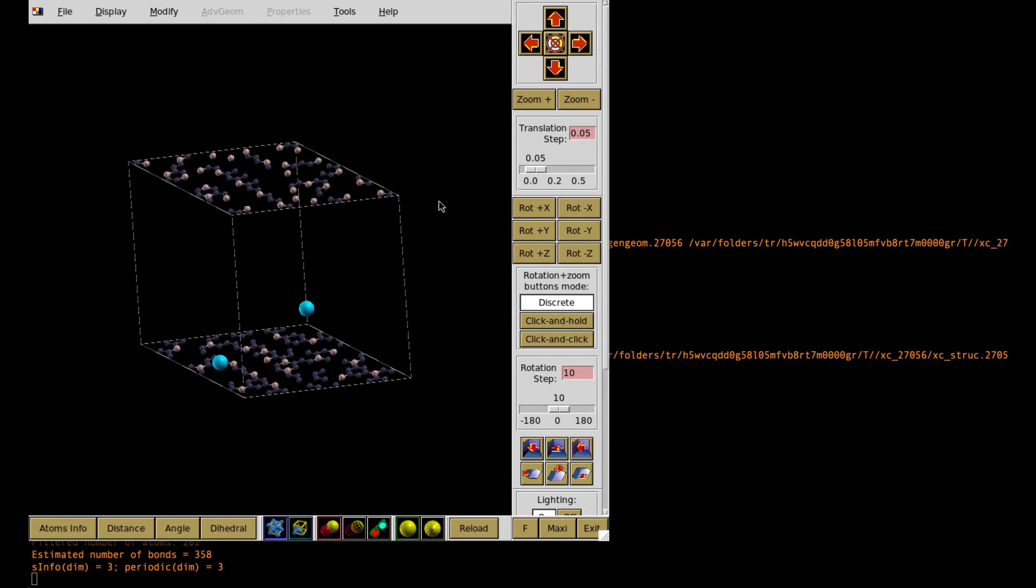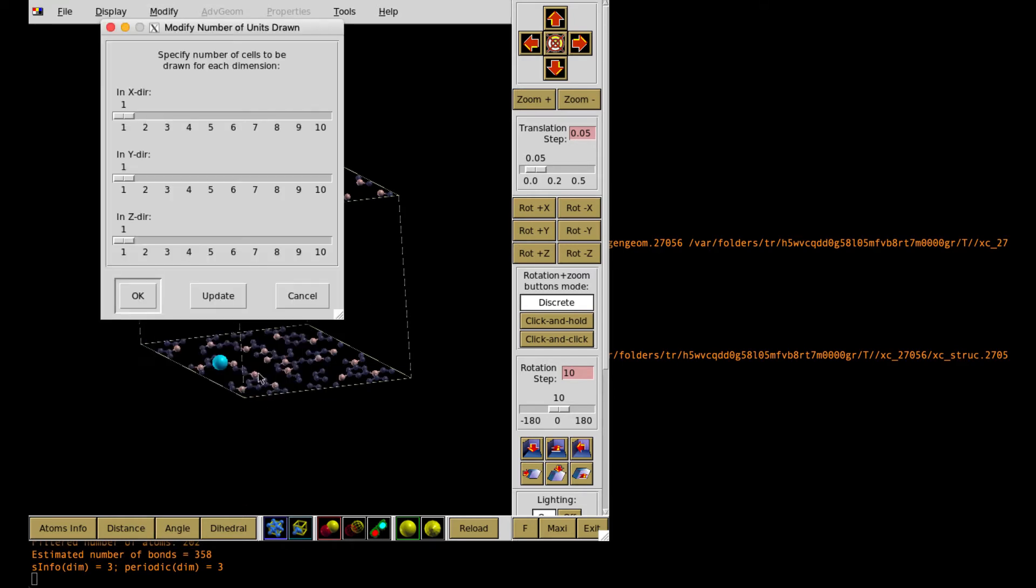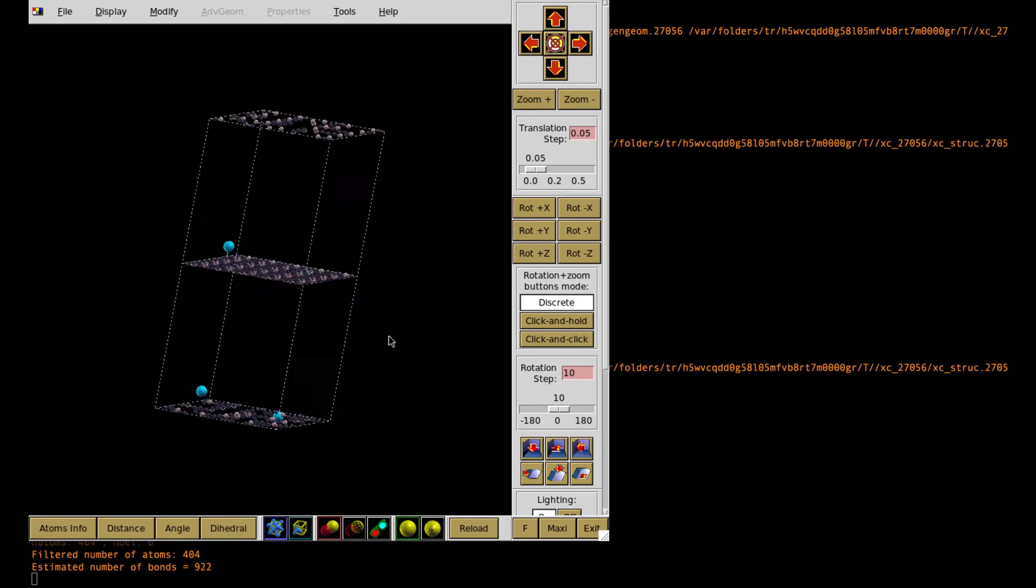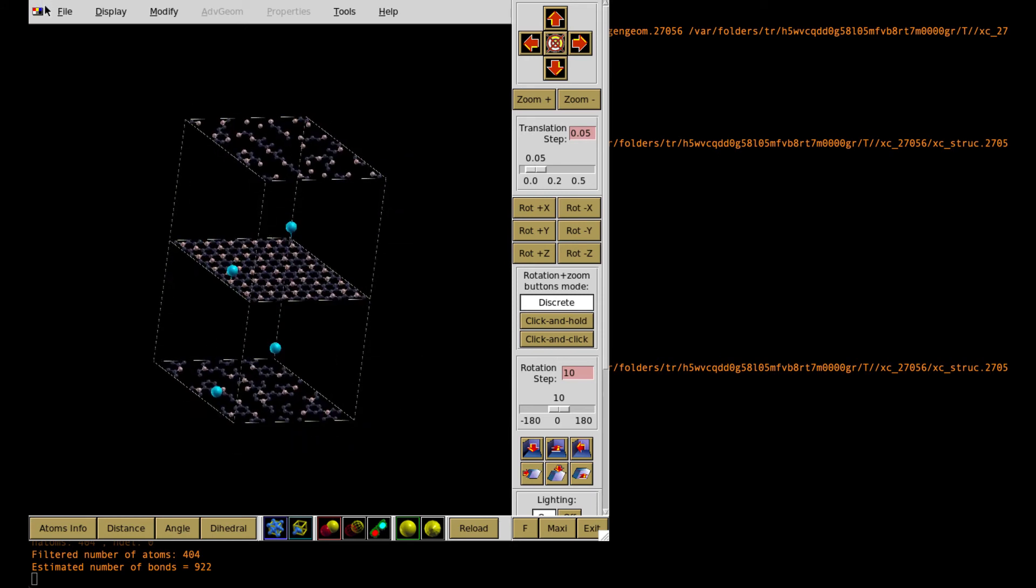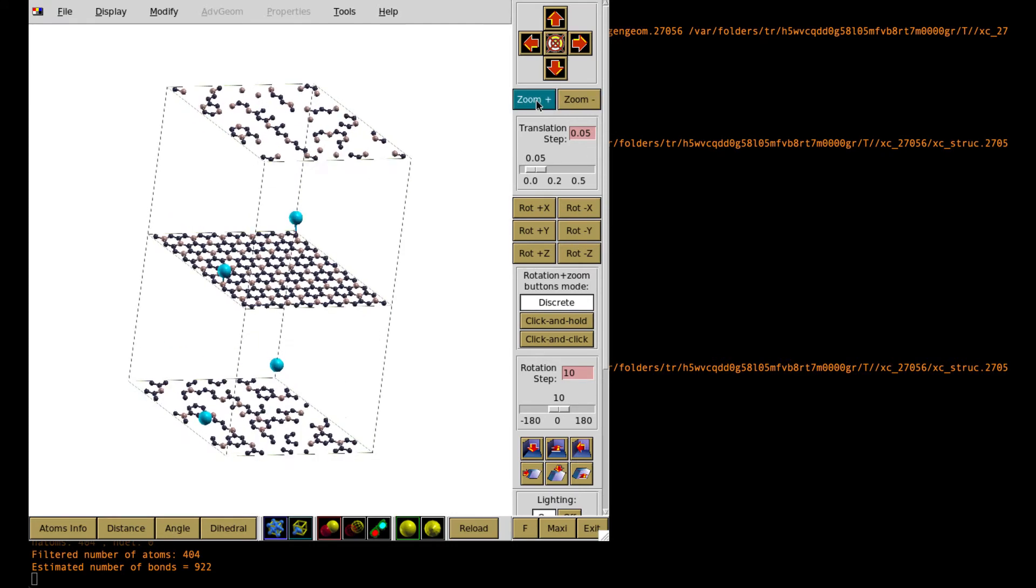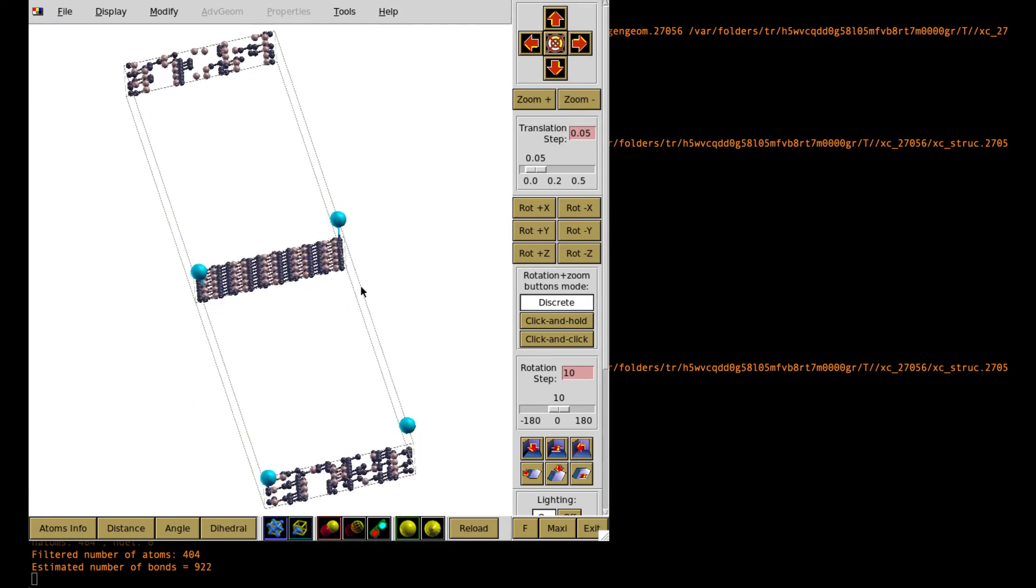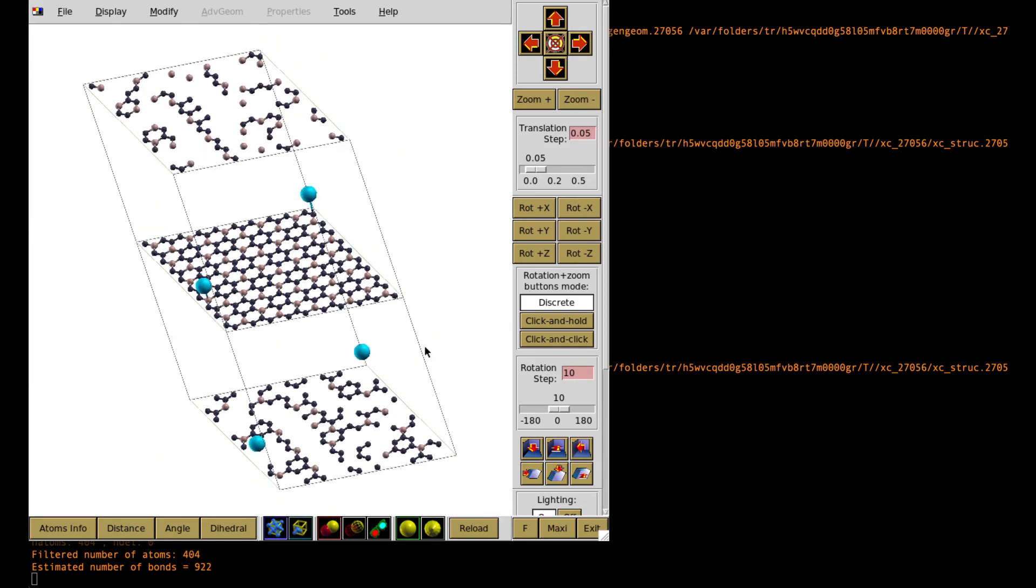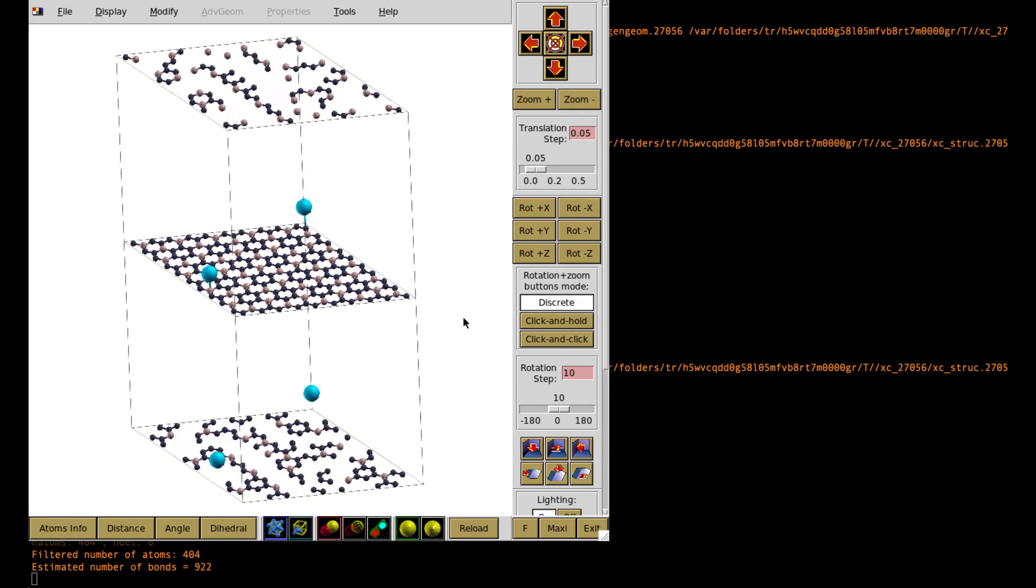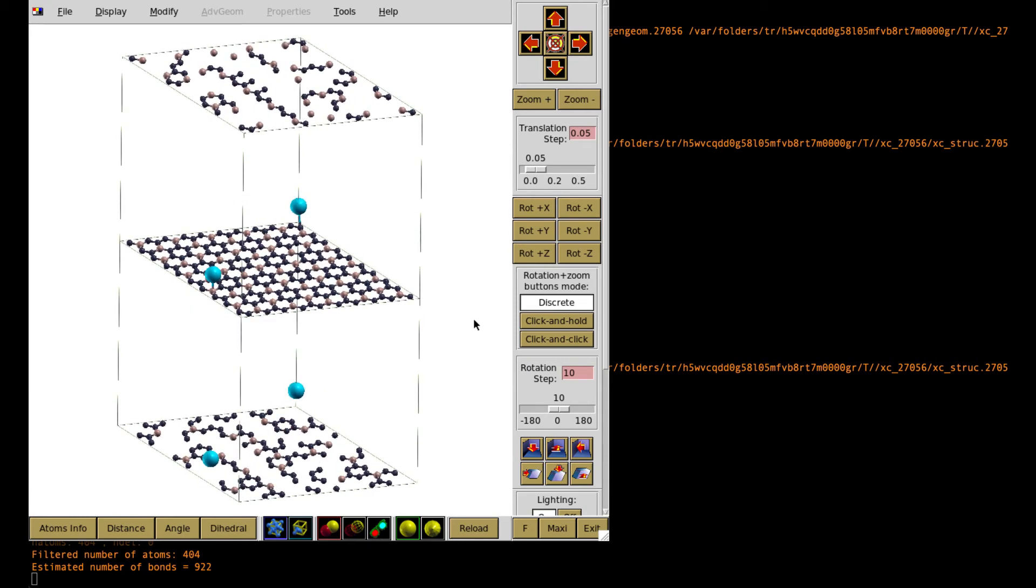We open this file. So we see this is in fact the layer structure with some adsorbed atoms. In order to see it better we just double it in the Z direction. Okay. Then we clearly see the structure of this system. And then we can modify it as we wish using just the options provided in the X-CrisDen file. And we see that, okay, this is the regular layer and atoms which are situated in some distance.